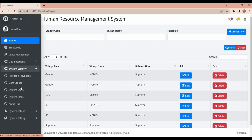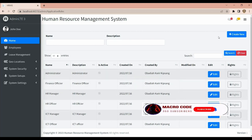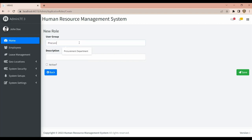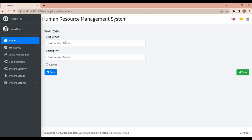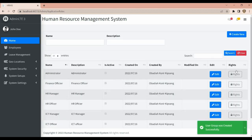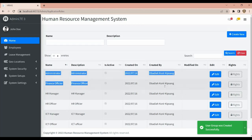Then we have User Groups — you can actually create a user group. For example, you can add Procurement Officers with the abbreviation 'PO', then save. The group is active and you can assign rights to user groups.